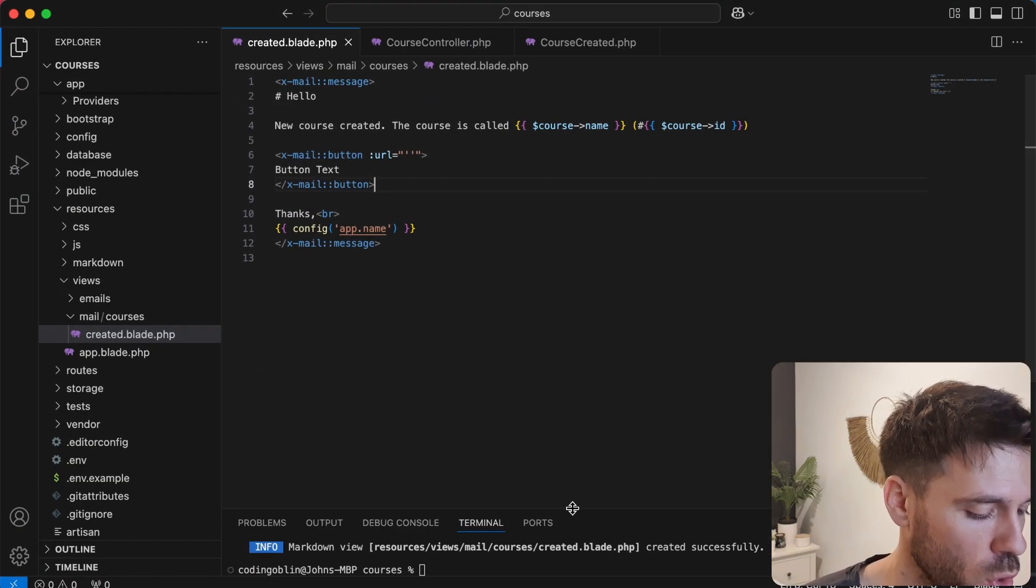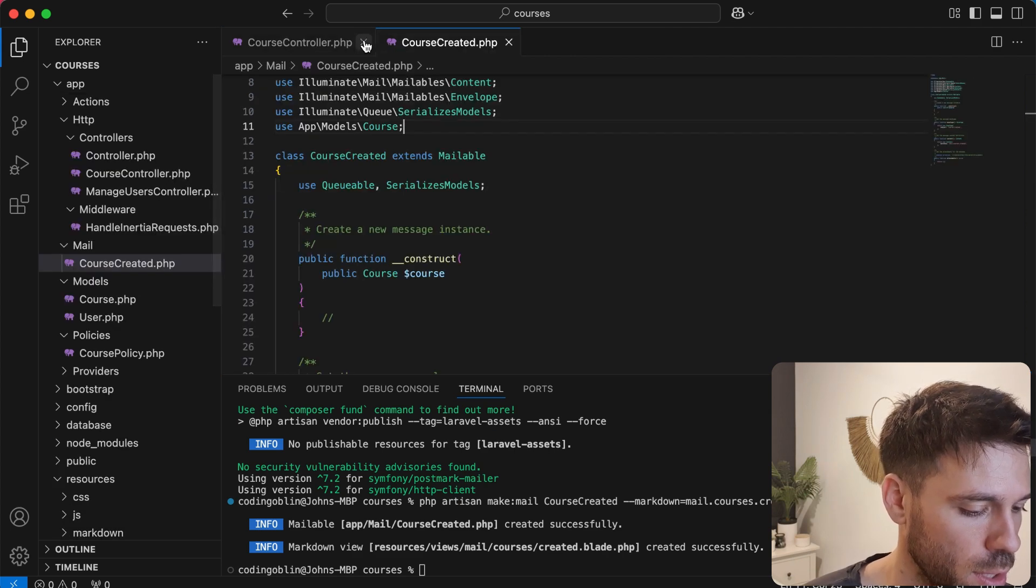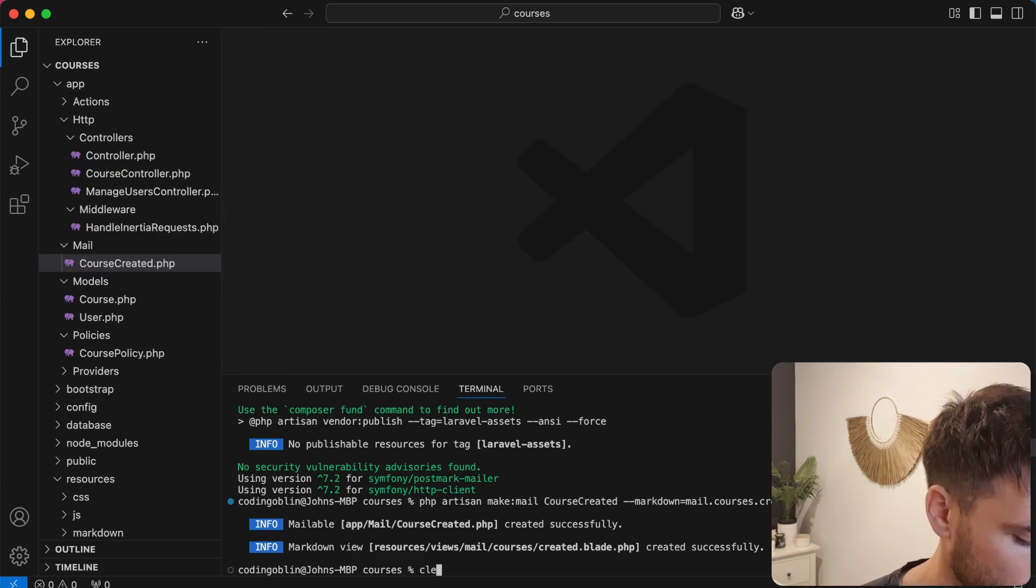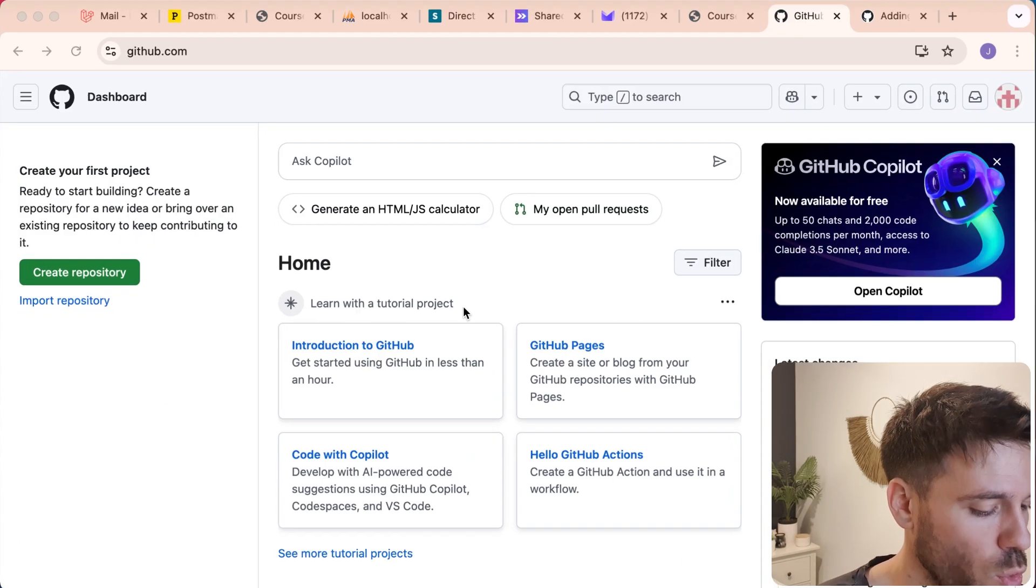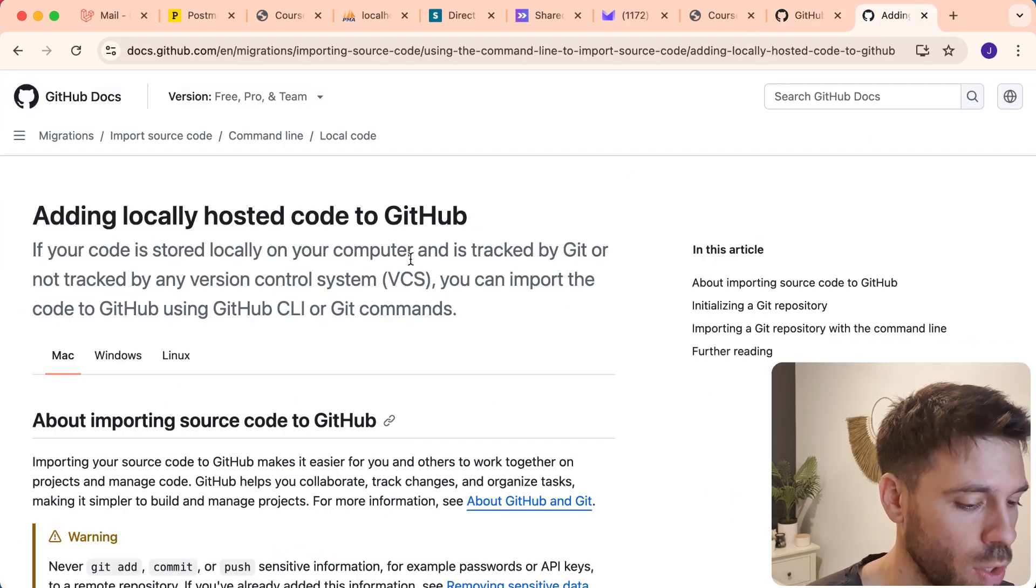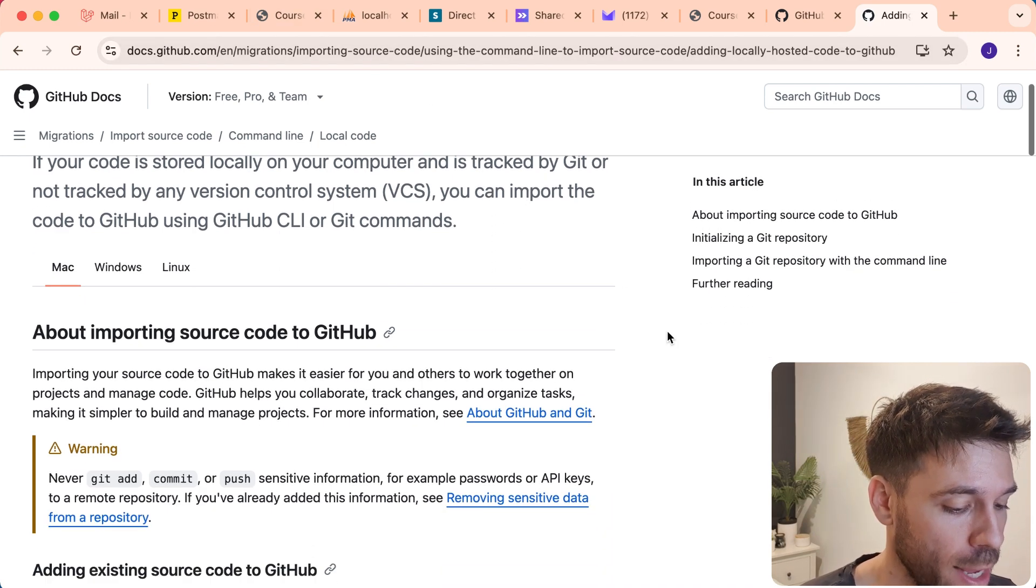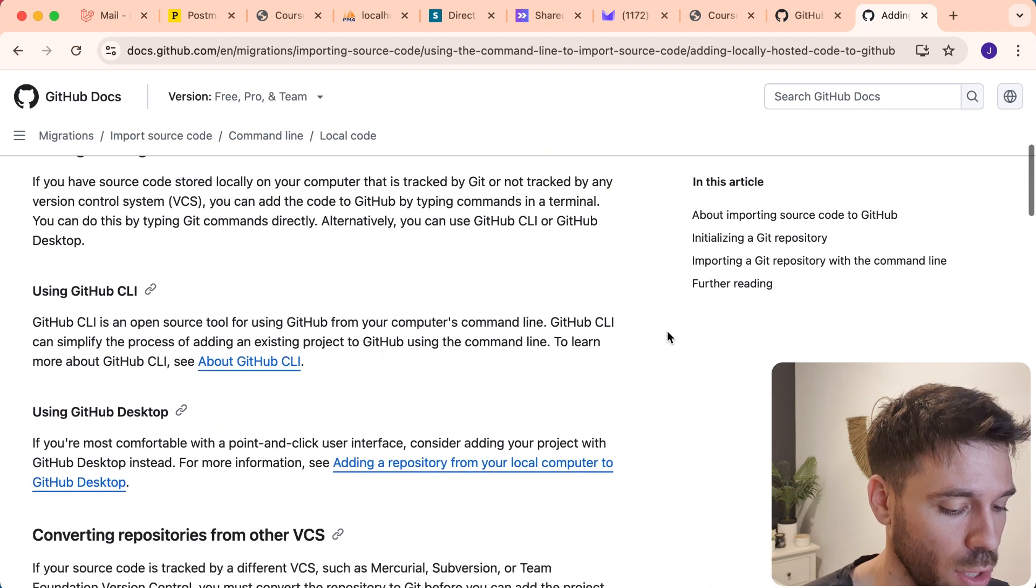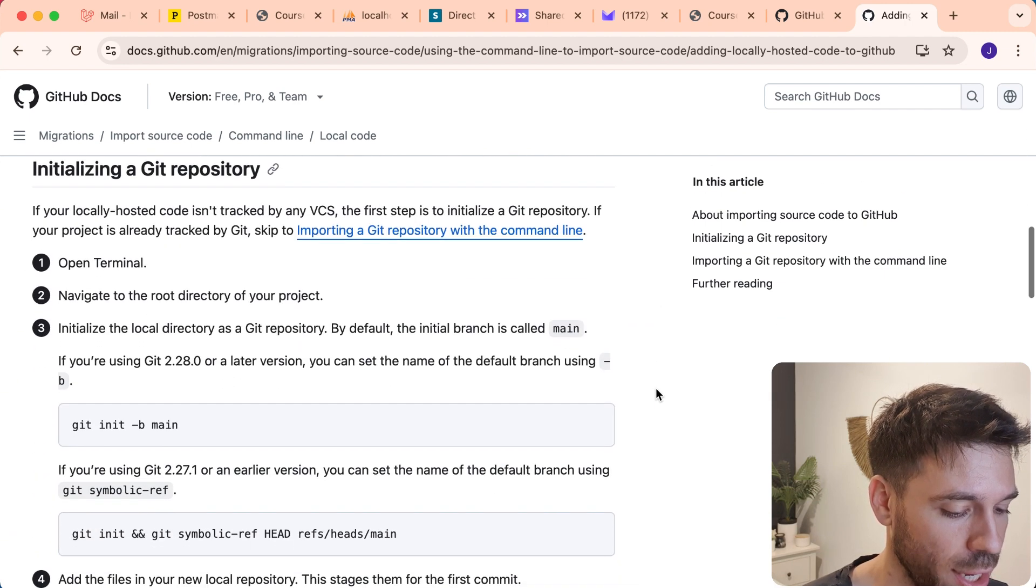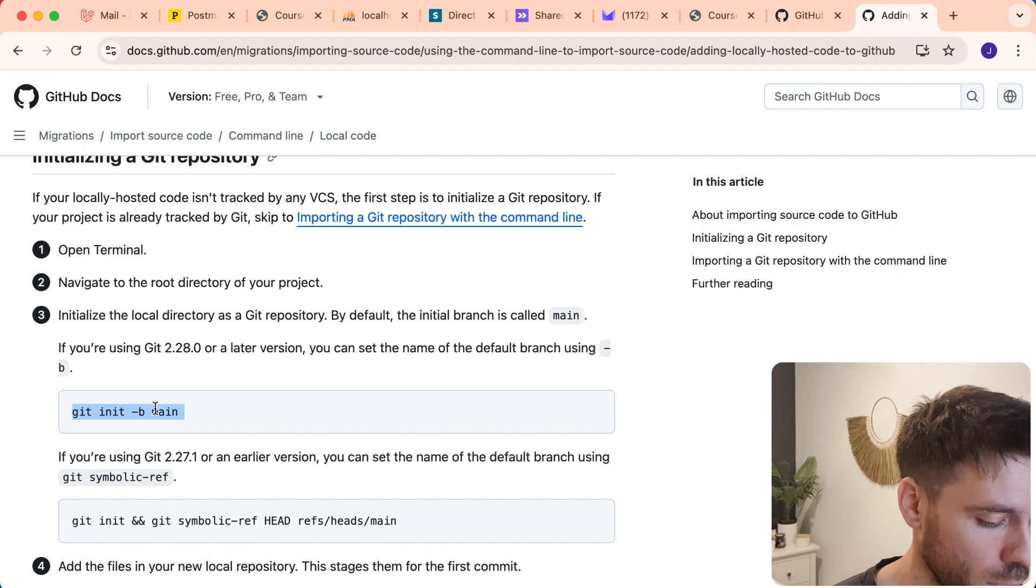So come over to your project. I'm just going to close these down so it's clear what's going on. First thing we need to do is create a local repository. I'm going to put a link to this web page in the description, but it's very simple. There's just a few commands we need to run. So the first thing we need to do is initialize a Git repository.